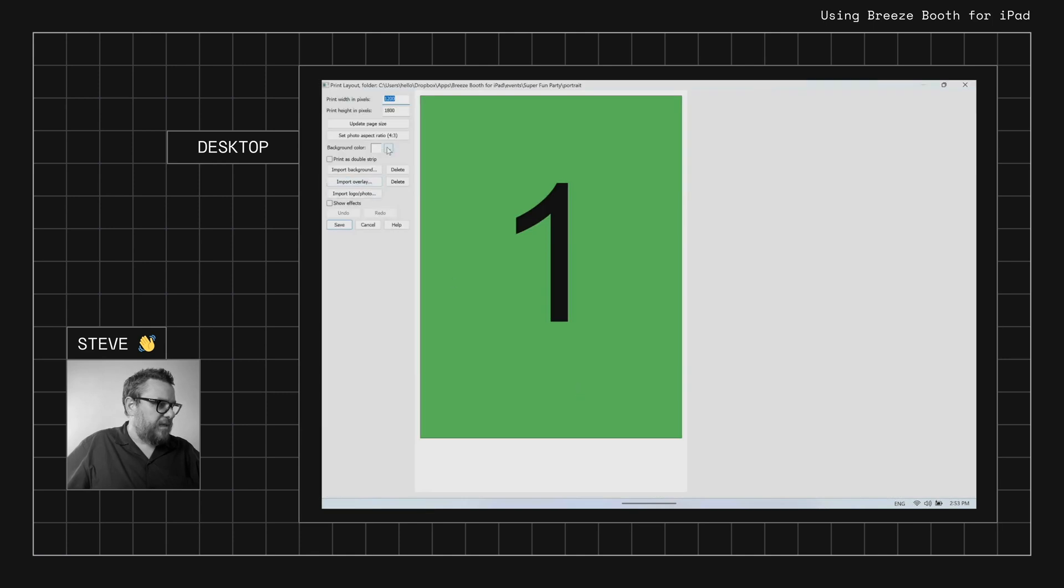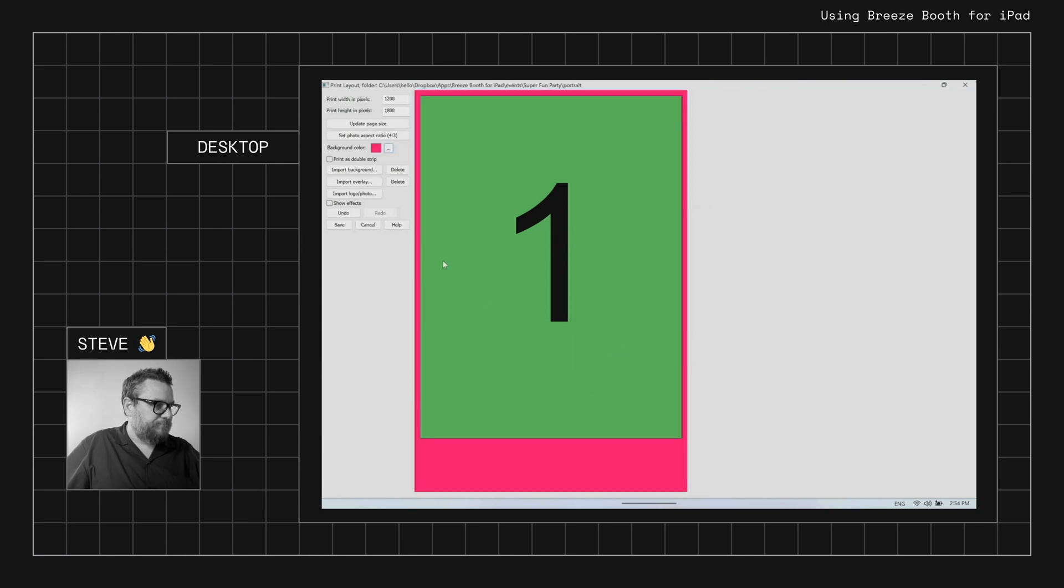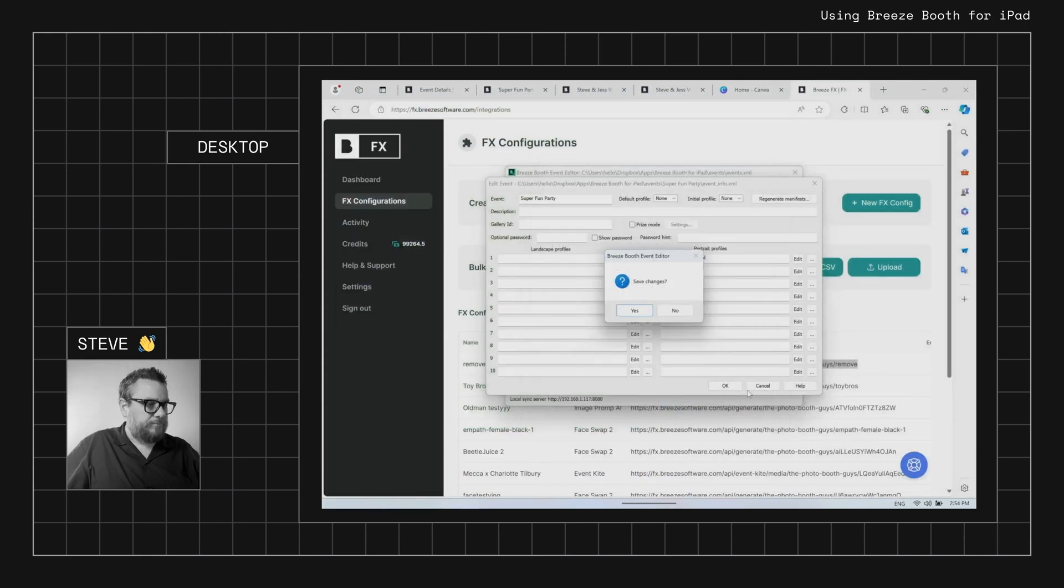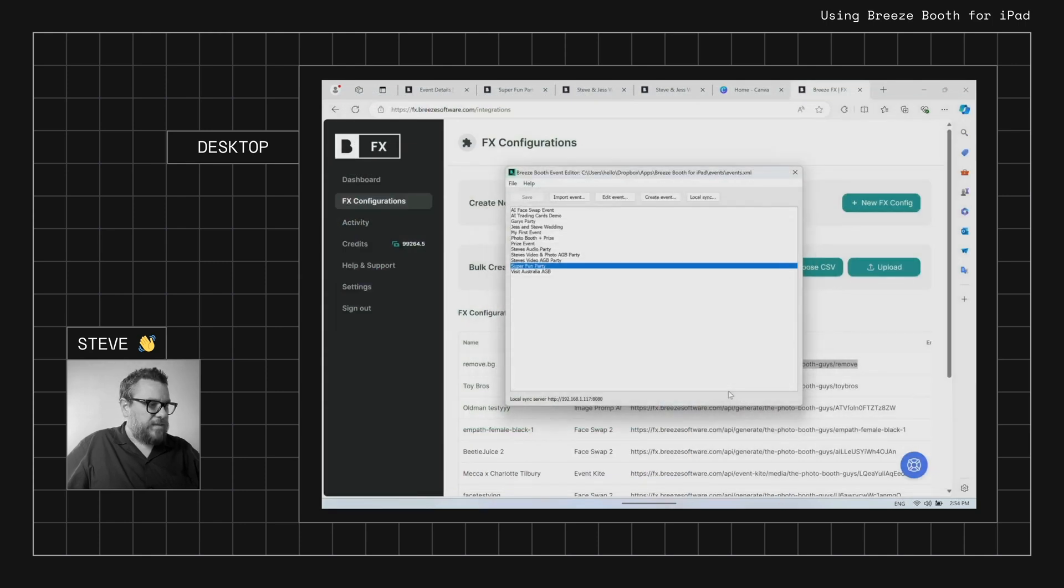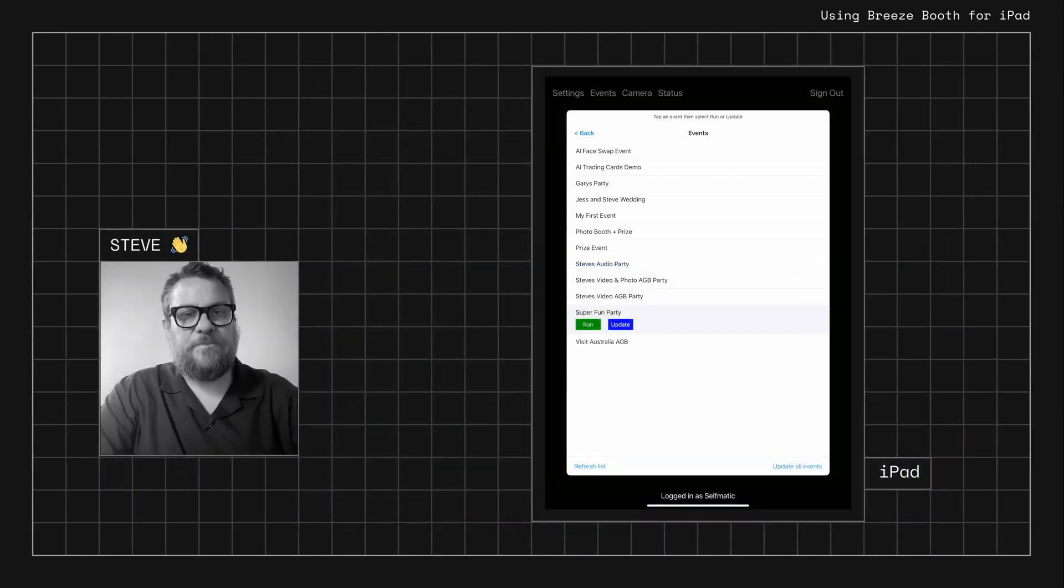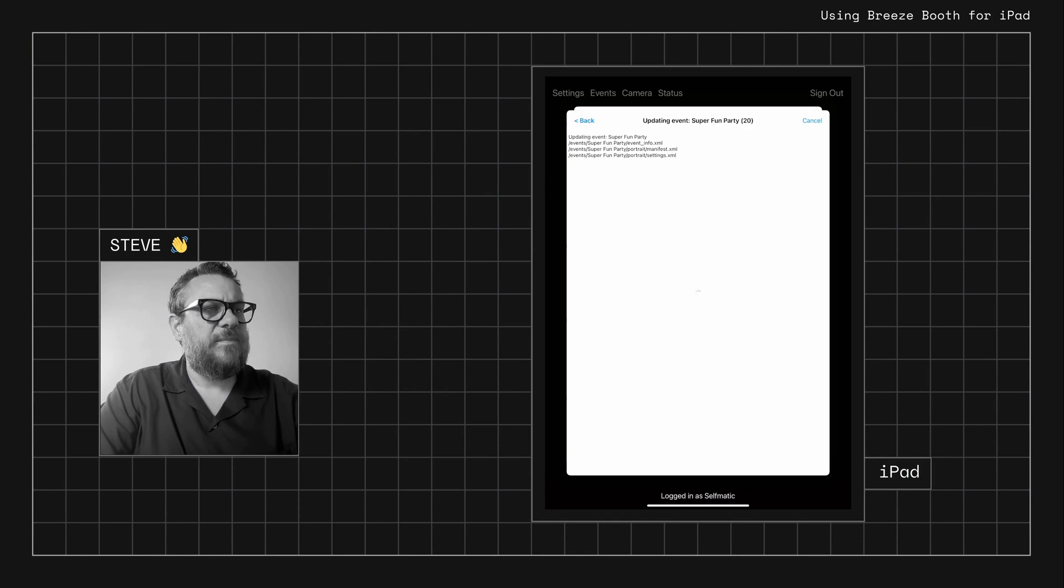And we can set that to a thousand as well. And we'll go into our print layout and just to make it obvious again we'll just set that same pink. Okay, so we've got a pink background.